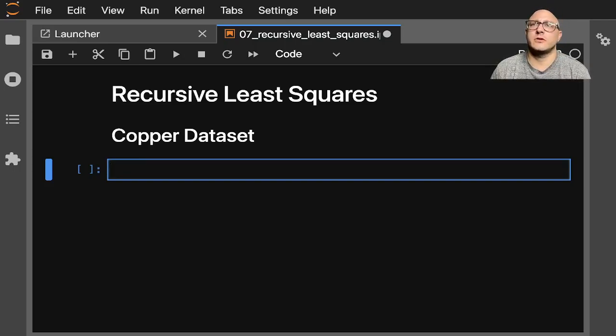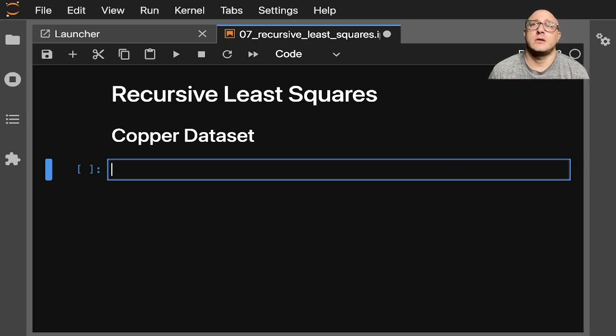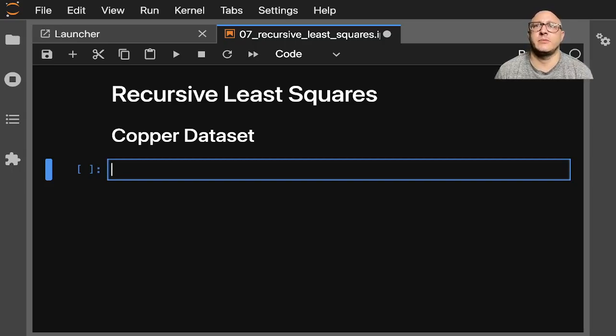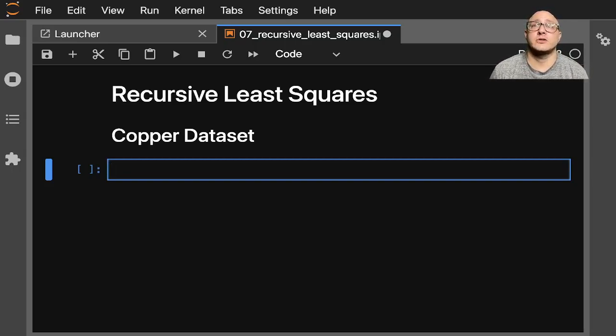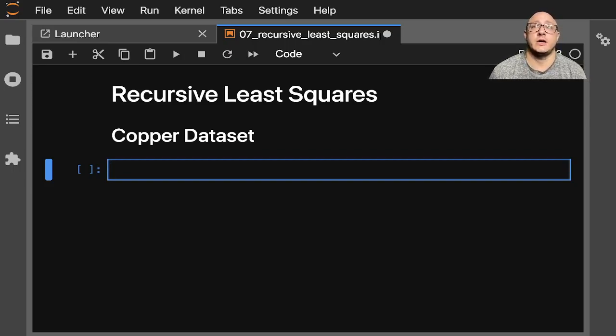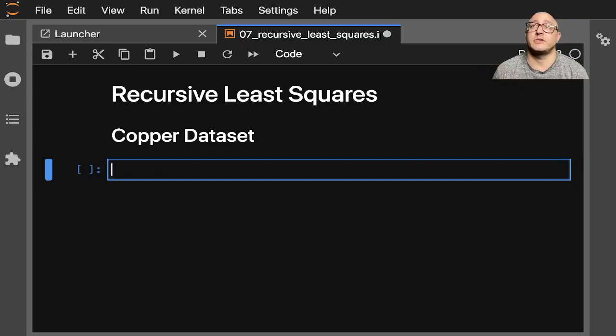So first off, recursive least squares is an expanding window version of ordinary least squares. Now in addition to availability of regression coefficients computed recursively, the recursively computed residuals and construction of statistics to investigate parameter instability. That's what we're going to be using it for.